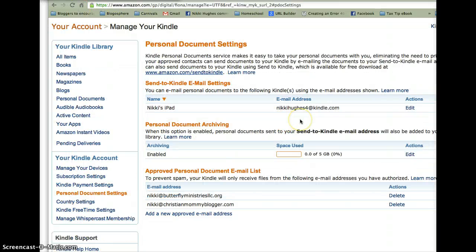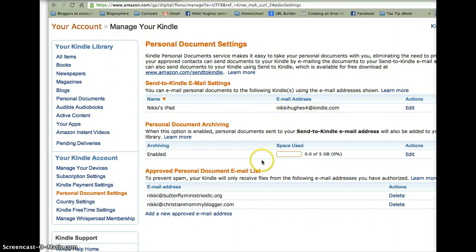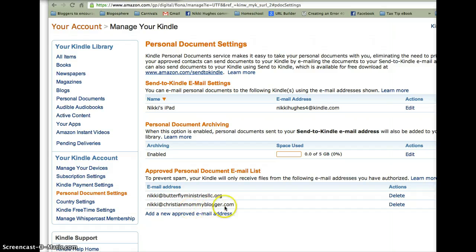Okay. I decided it didn't matter because I realized this really cool function. I updated my email address to NikkiHus4 at Kindle.com because it's an easy one for me to remember. And to prevent spam, your Kindle will only receive files from the following email addresses you have authorized. So I can't get spammed by you because Kindle won't accept it. So what I've done is added my two main email addresses on here that I utilize.